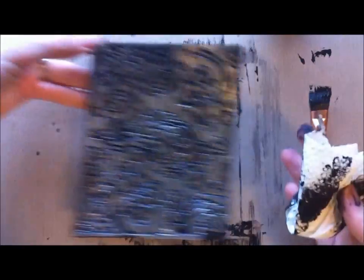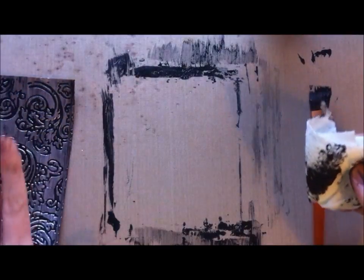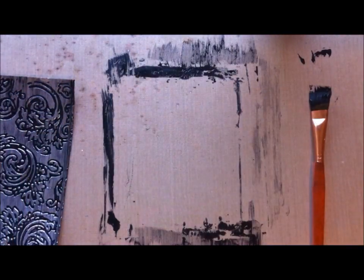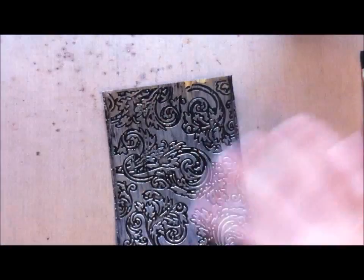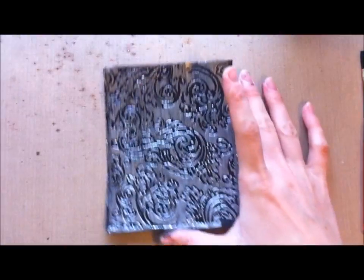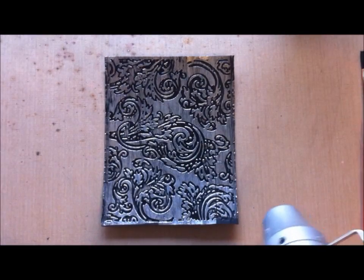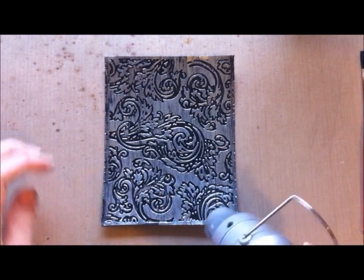I'm just going to let that dry slightly. I'm going to heat set this now because I really want the acrylic paint that's inside the grooves to dry before I touch it again.